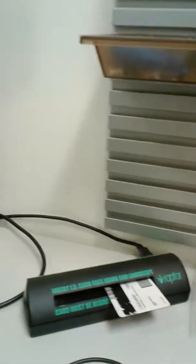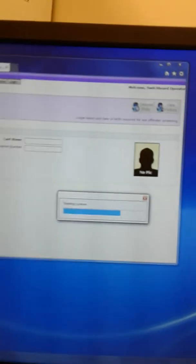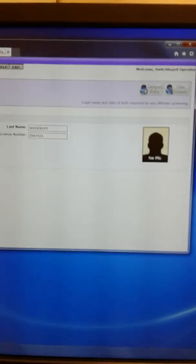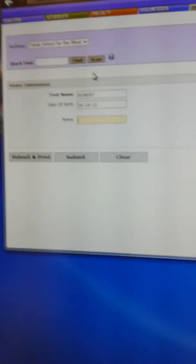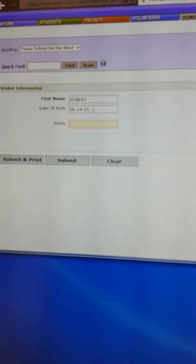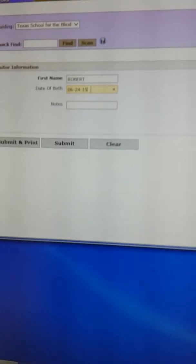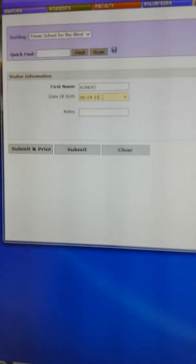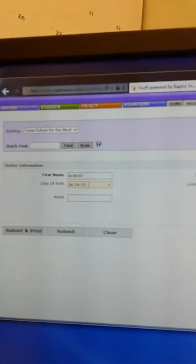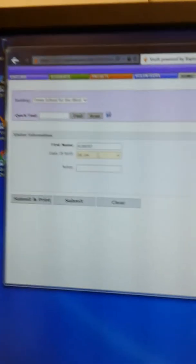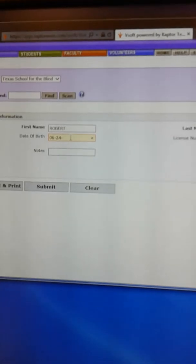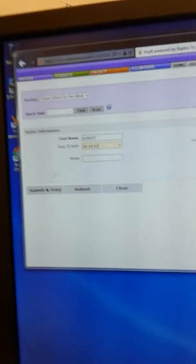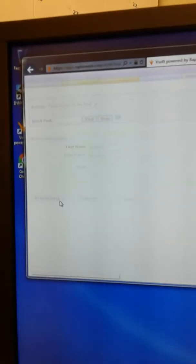There it is. I kind of had to feed it just a little bit. And now you can tell it's scanning my license. There I am. And for some reason it has the wrong date of birth, 1915. I would say I'm holding up pretty well. But I know from experience I have to put in the correct date of birth. So I'll self-disclose. That's my birth year. And then submit and print.